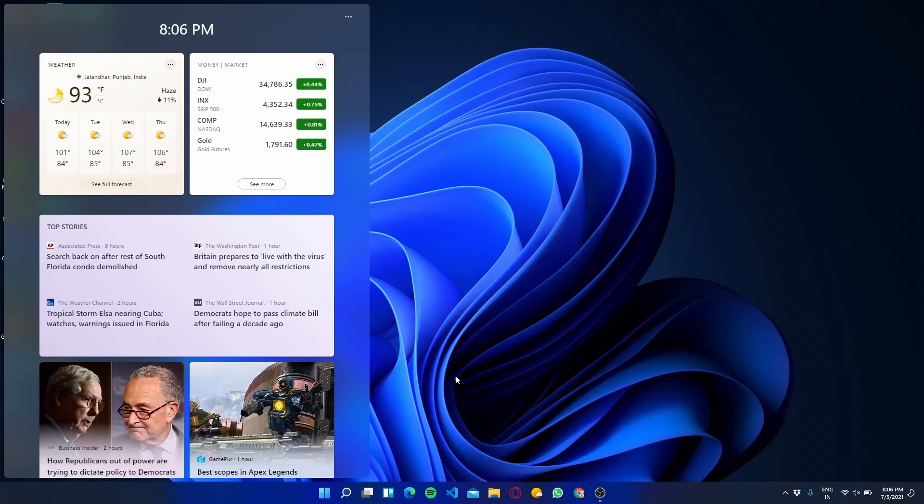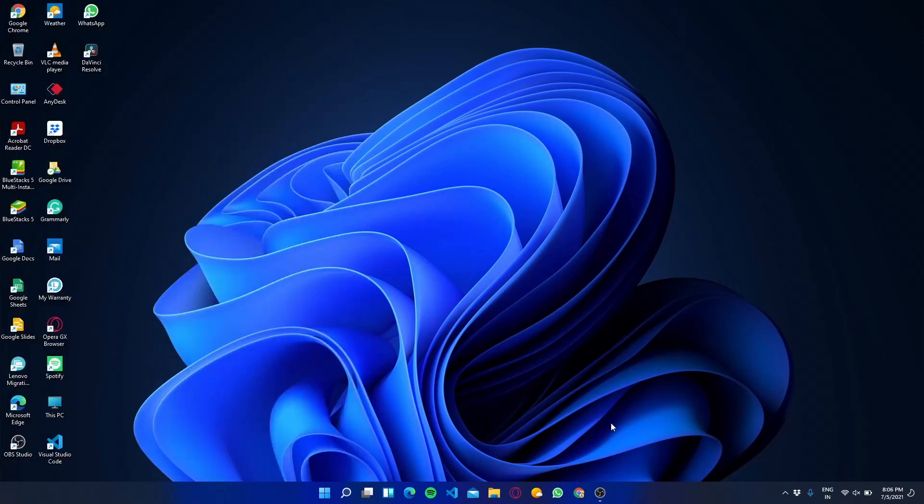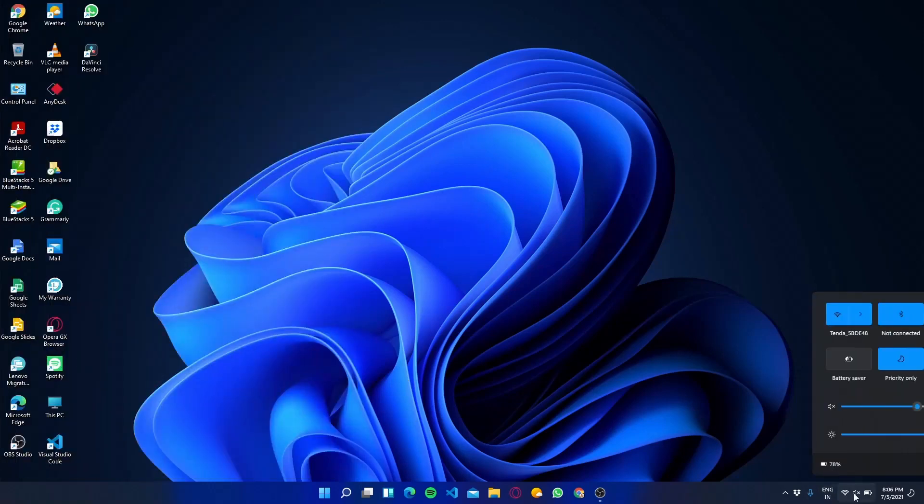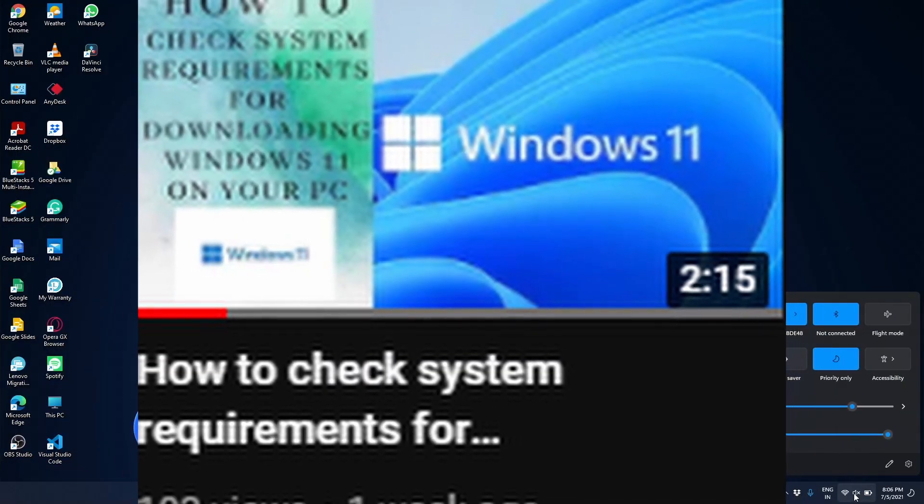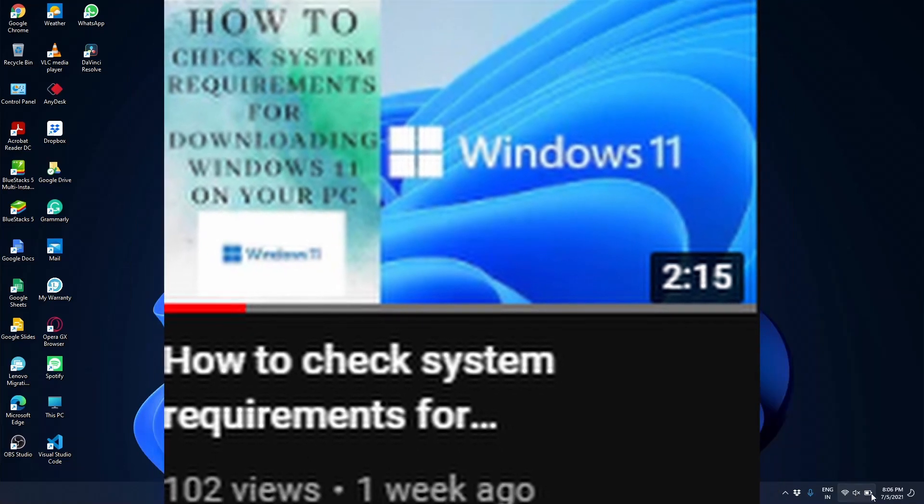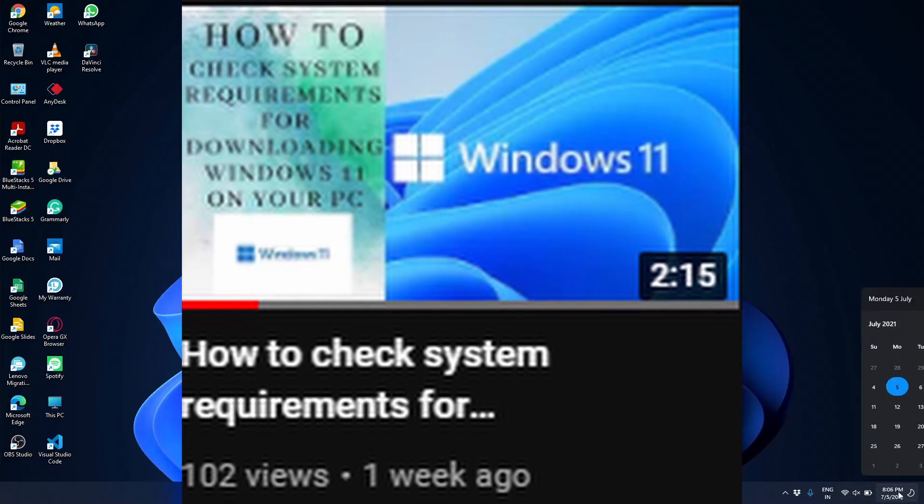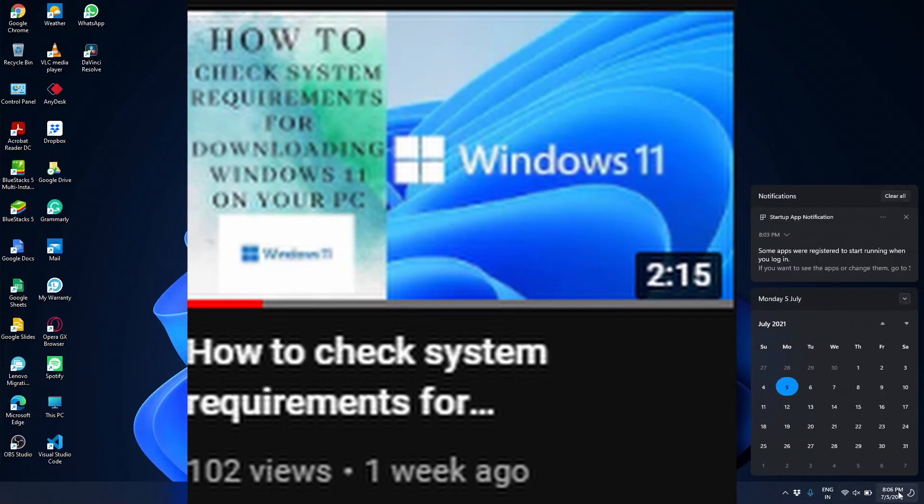If you don't know how to check, then I have already made a video on that topic earlier. If you want to watch that video, I have given the link in the description. You can check out that video.